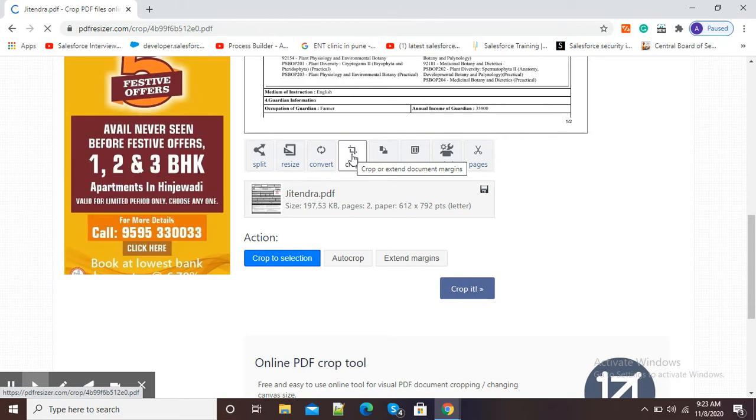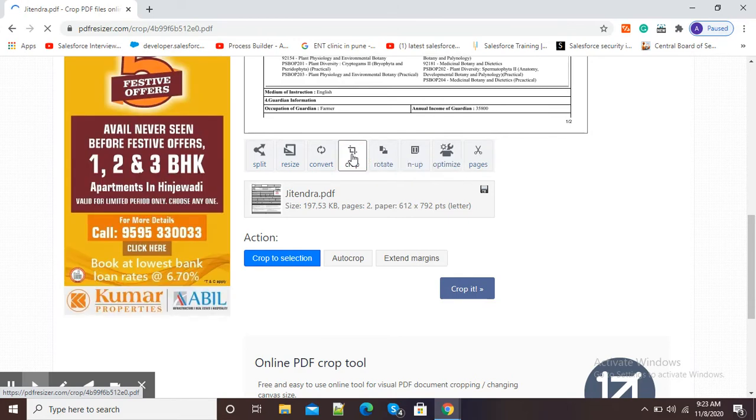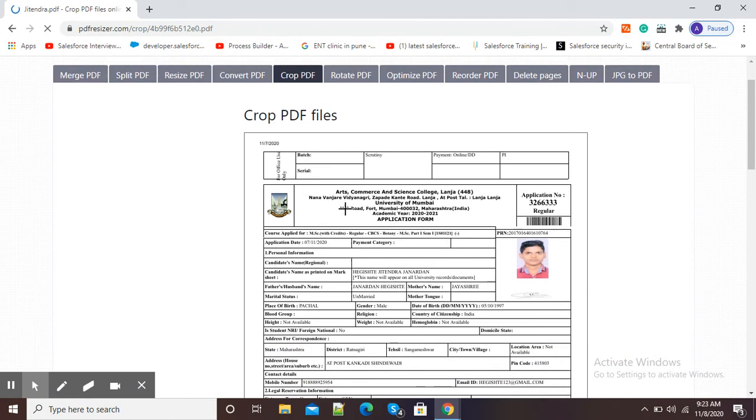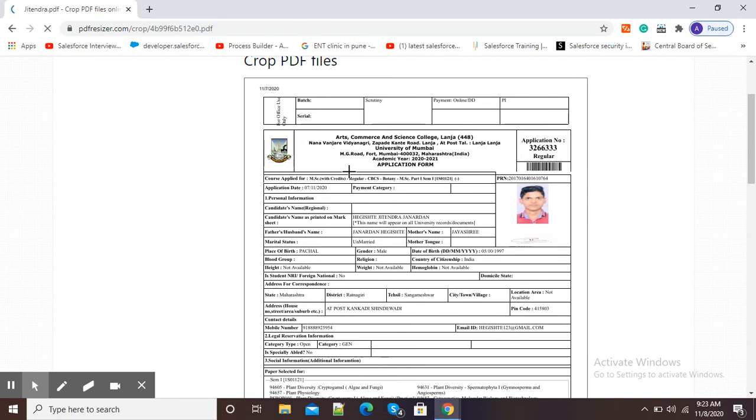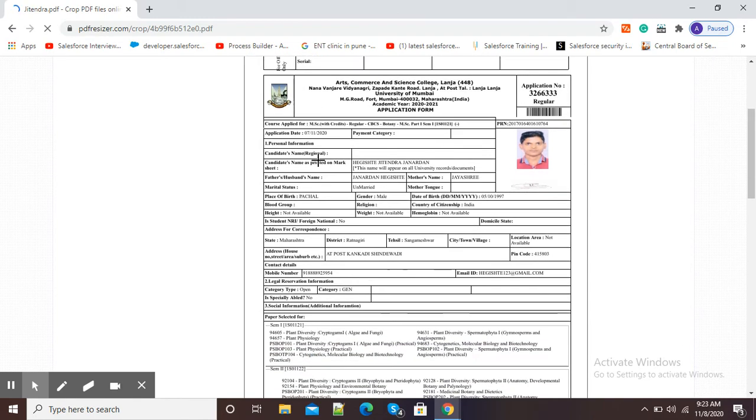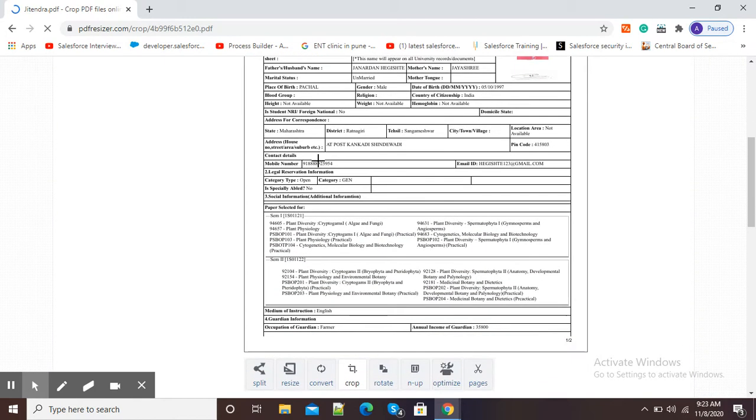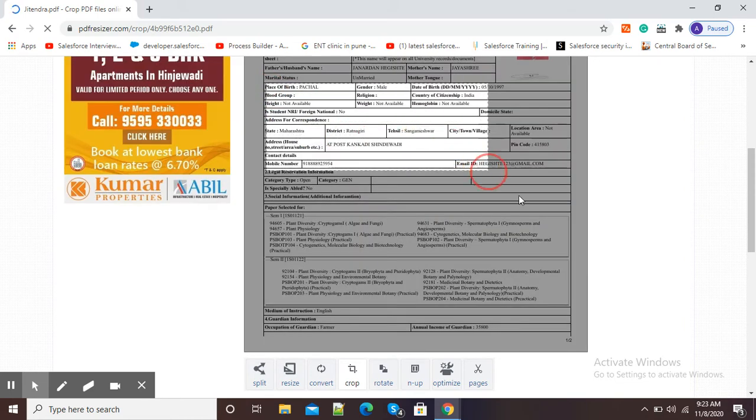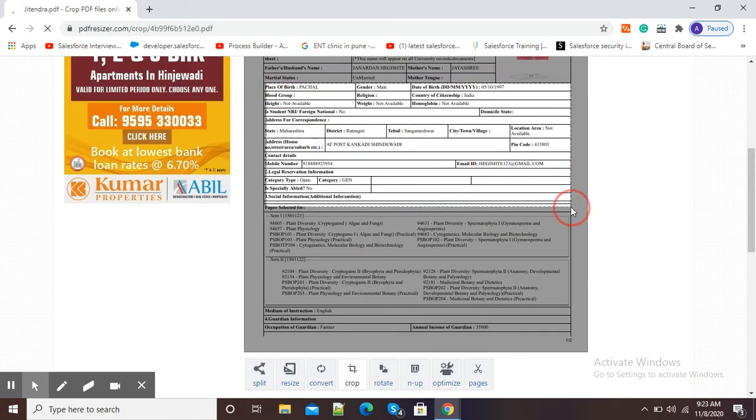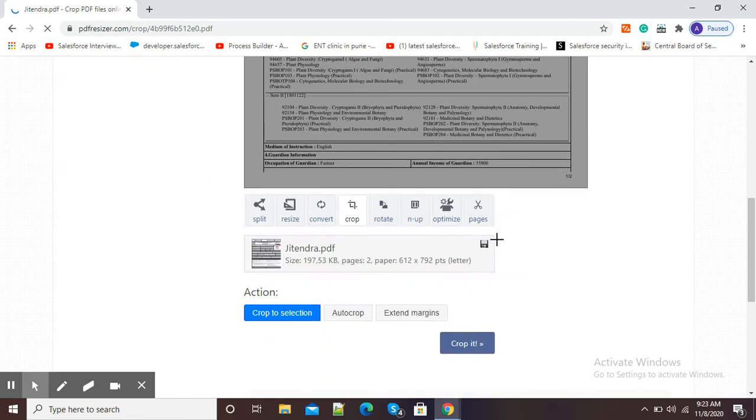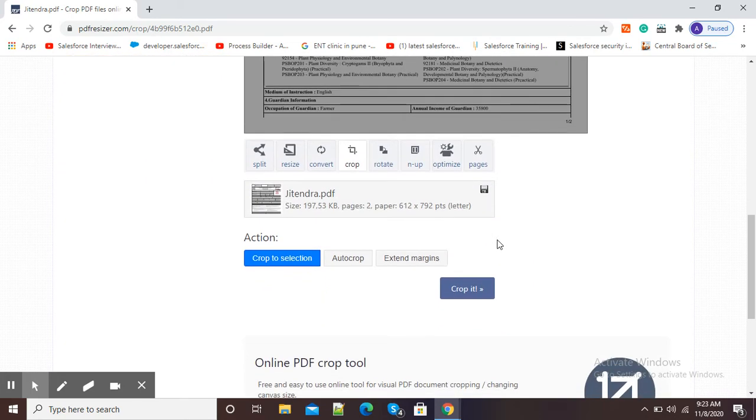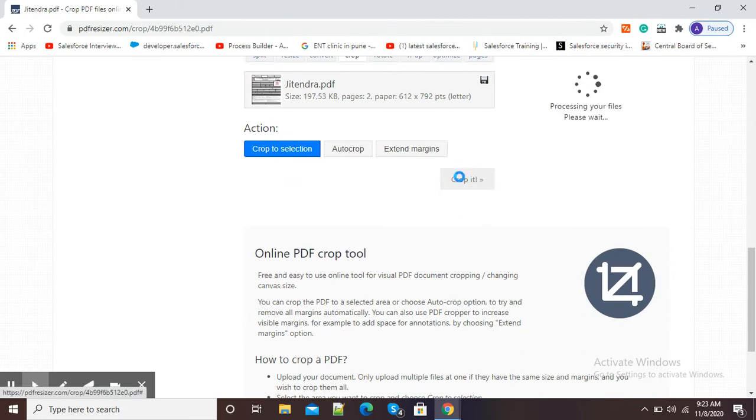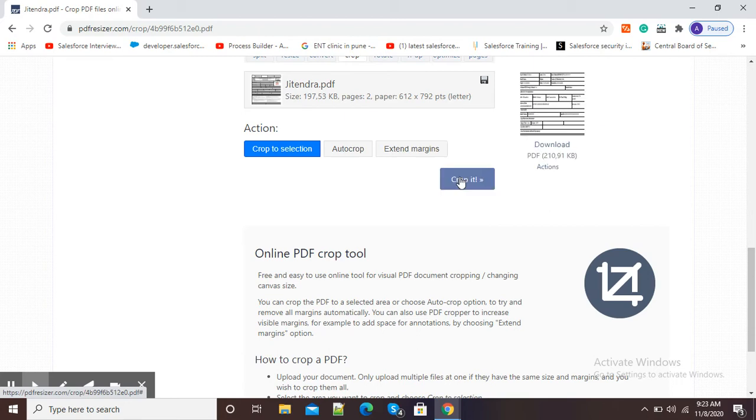So I will simply click on this crop option. Then you can see a pointer is available for cropping. So suppose I want to crop my PDF in this size only - you can see I have selected it. Again, I will scroll down and here you can see 'Crop it' option is available, so I will simply click on 'Crop it'.